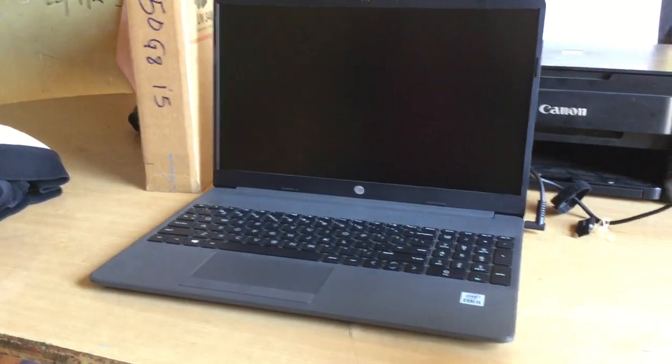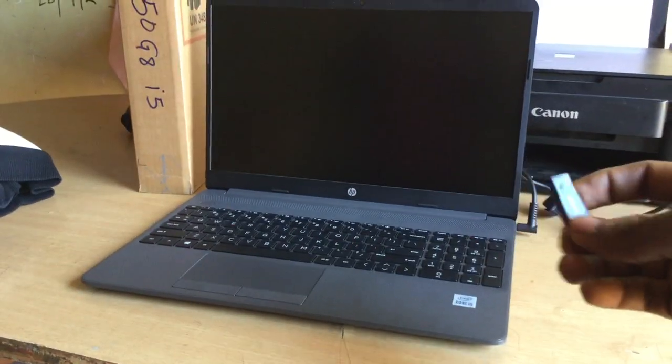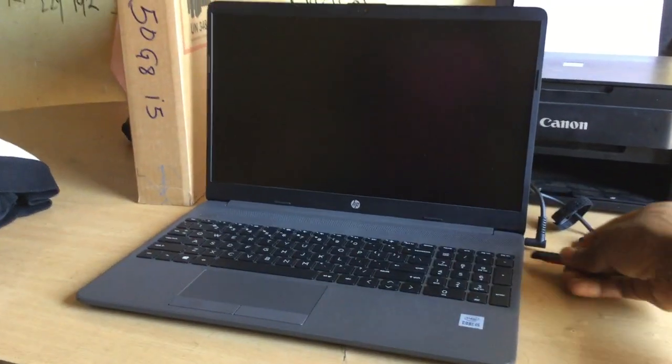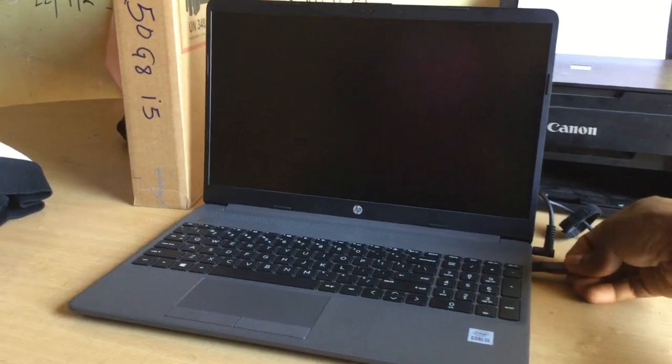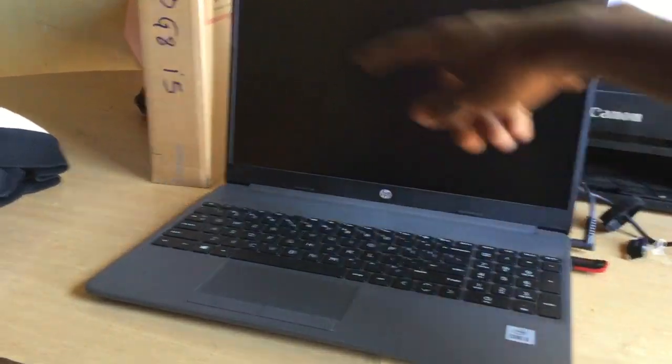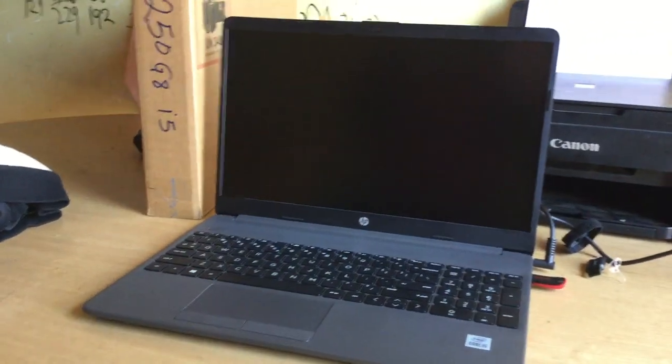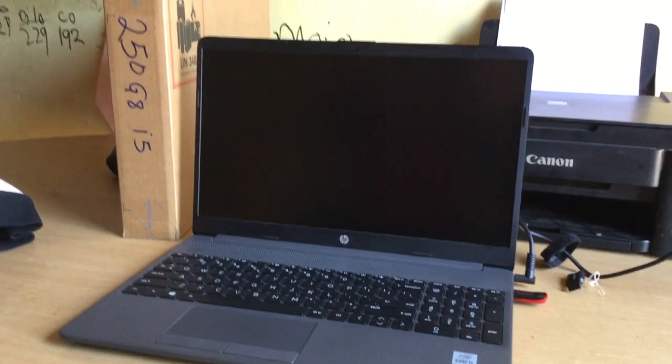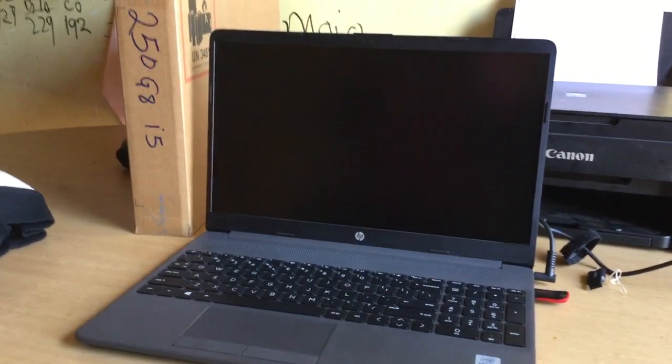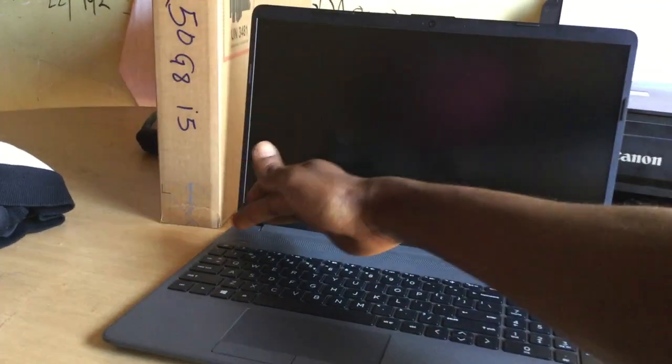Hello YouTube, this is Johnny. In this video I'm going to quickly show you how to USB boot your HP laptop. This is an HP 250 G8 i5. So what you're going to do is power on your PC.